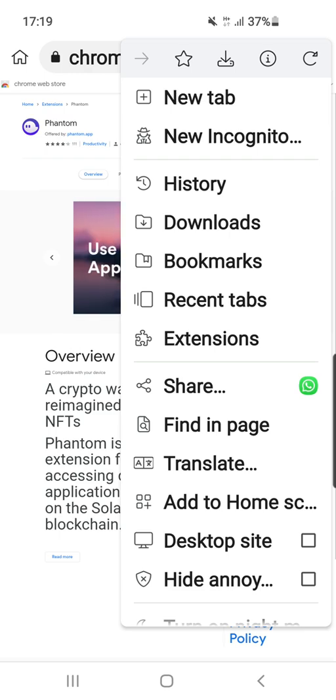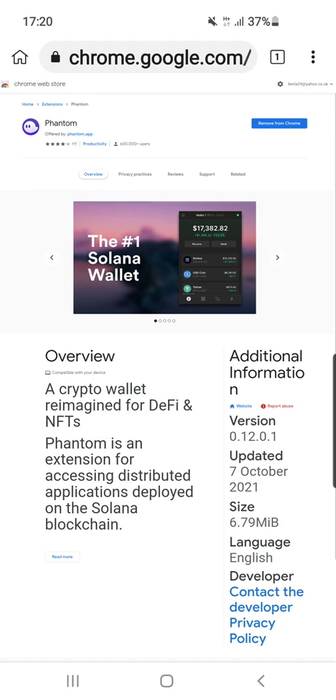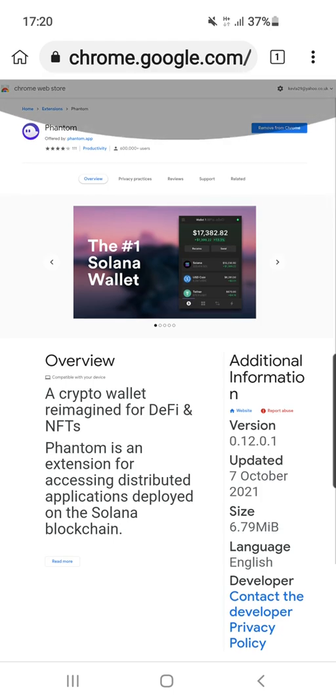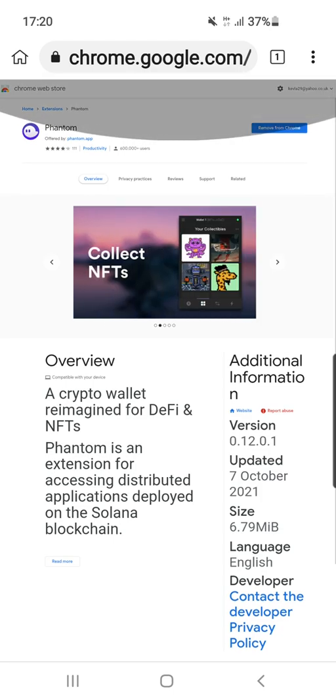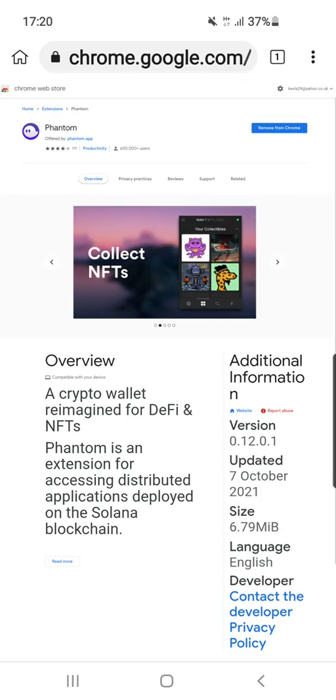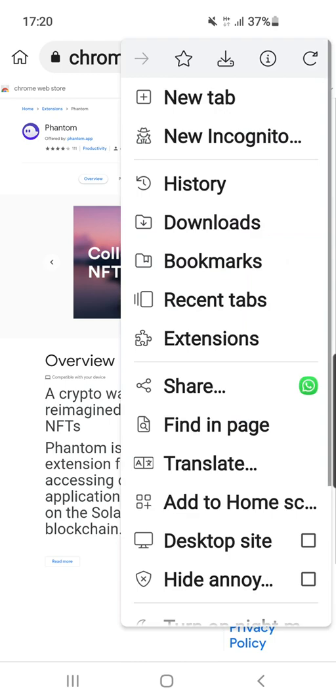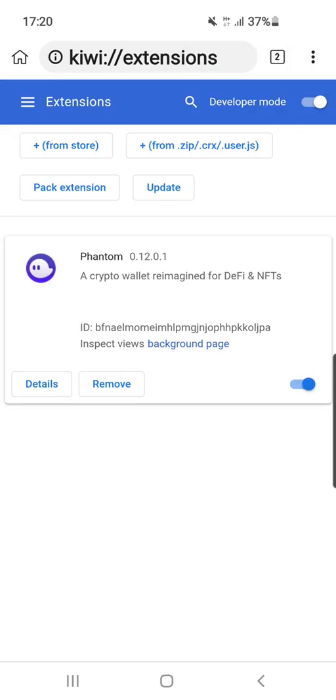Once you're all set up, pull down on your browser like I'm doing now from top to bottom to refresh. Then go up there and click extensions and it should be in there - look, there's mine.